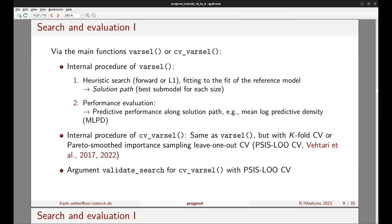The extent of cross-validation within cv_varsel is mainly determined by the argument validate_search. When set to TRUE, the search is included in the cross-validation. When set to FALSE, we simply run a full-data search. Validate_search TRUE is recommended over FALSE because it protects more rigorously against overfitting, and both cv_varsel variants are recommended over varsel.